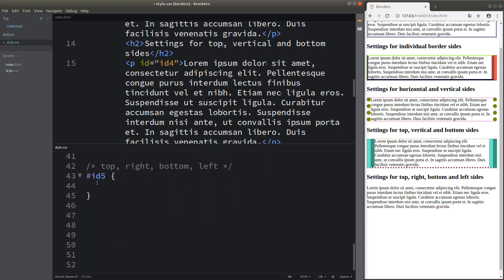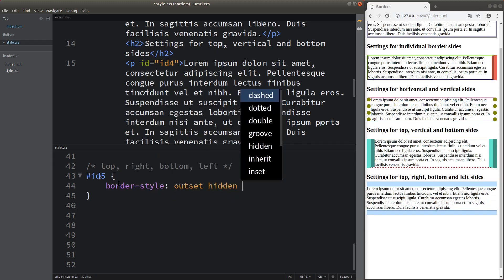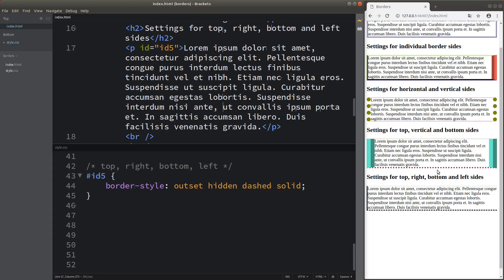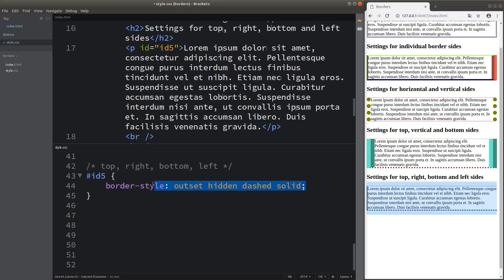We can also set up borders by grouping all four values together. When grouping in this way, we have to remember the order: top, right, bottom, and left — imagine a clockwise movement starting from the top, then to the right, then to the bottom, then to the left. We can see the border styles for each border shown in this set of values. It's important to notice that a border can be hidden — when I use the hidden value, the border is simply not shown to the viewer.